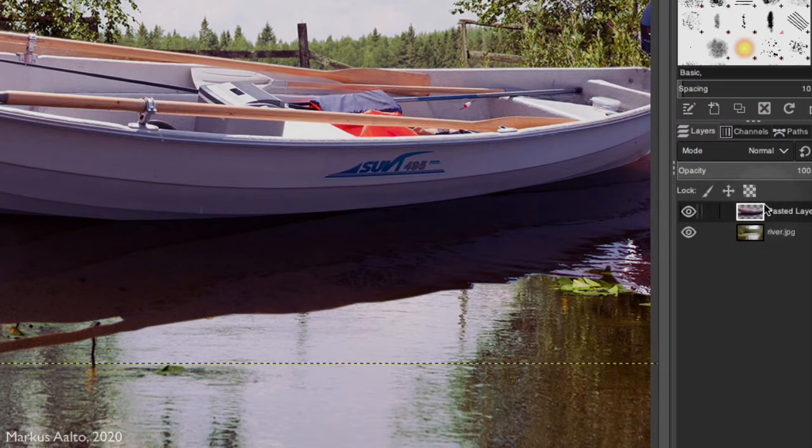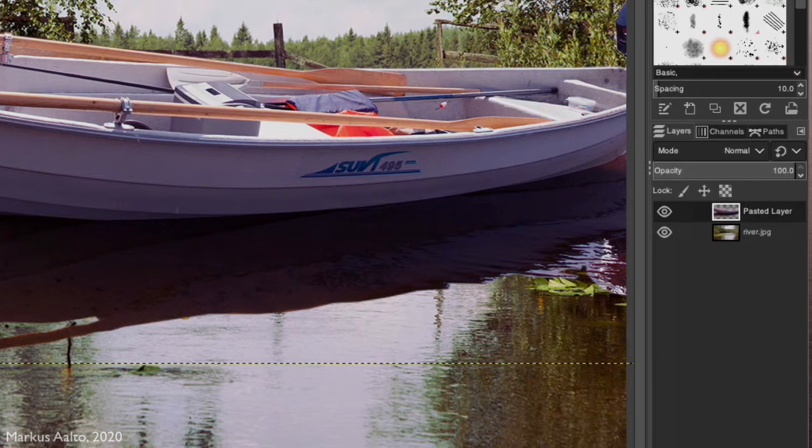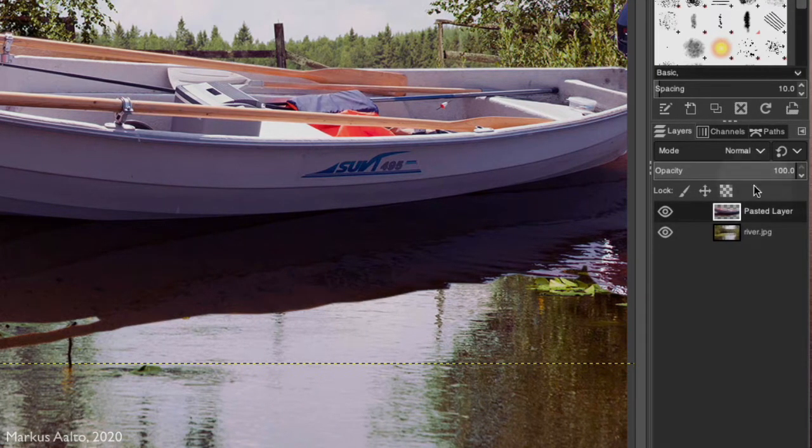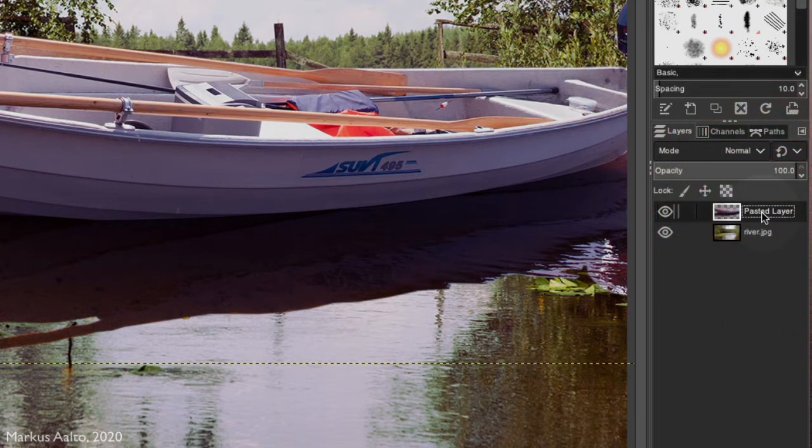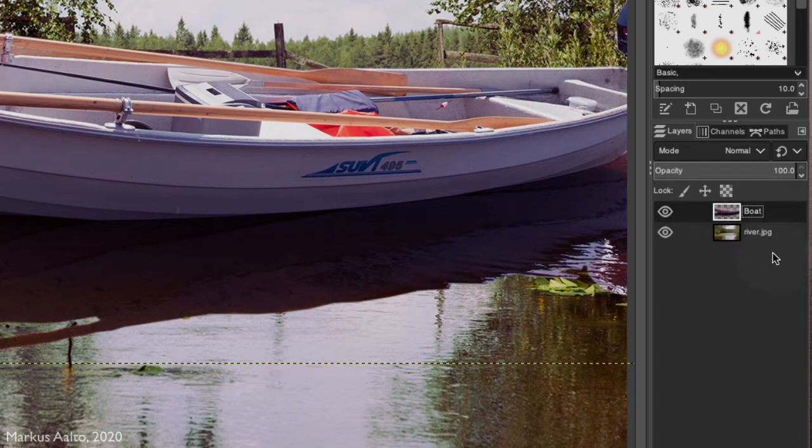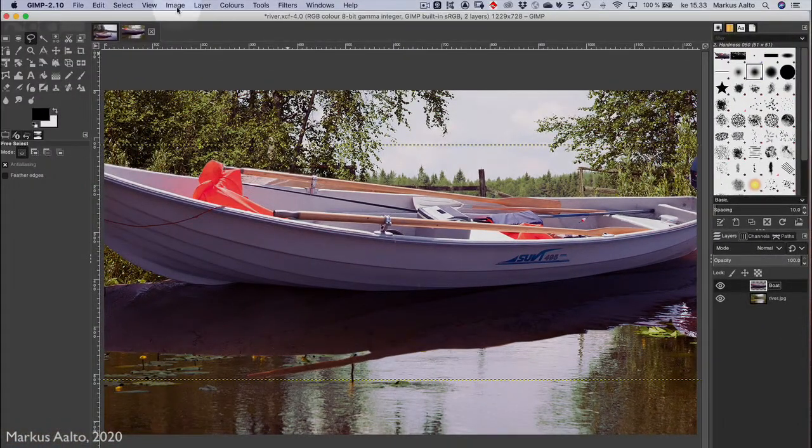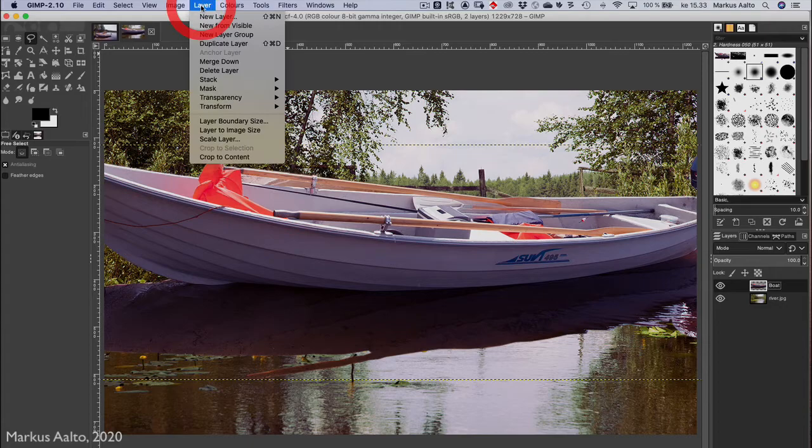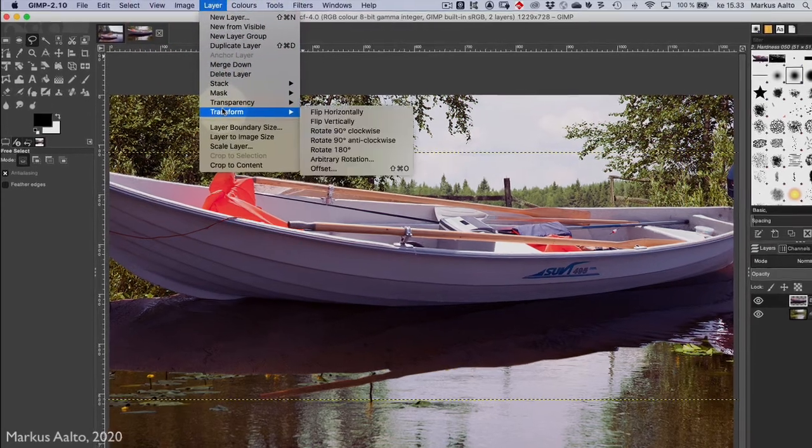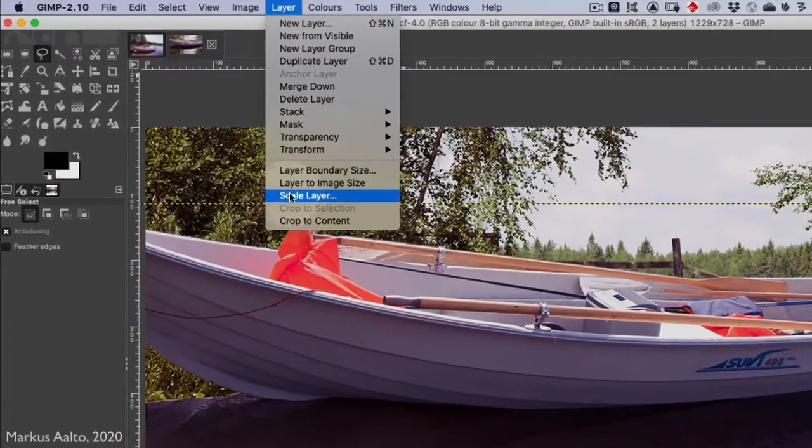Because now we're talking about layers, you can see the layer here, pasted layer. Actually we could change the name by double-clicking and then writing boat and Enter. So this is the boat layer, and we make it smaller using Scale Layer.